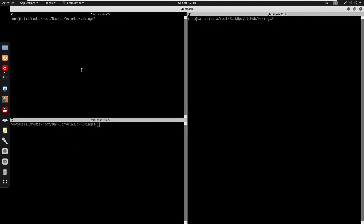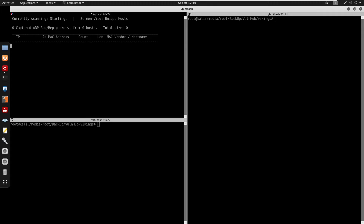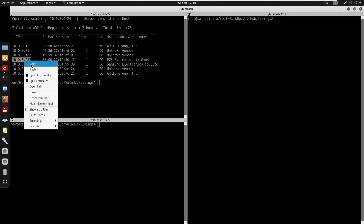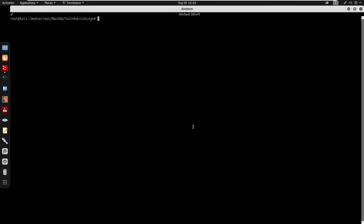I'm going to start by splitting my terminal and running netdiscover with -r 10.0.0.1 from my gateway slash 24. By doing this we do get the IP of the box: 10.0.0.213.